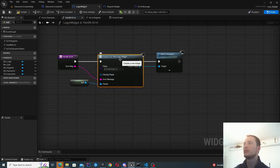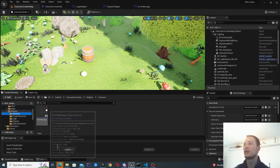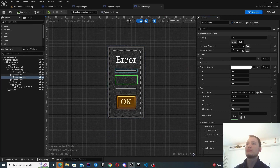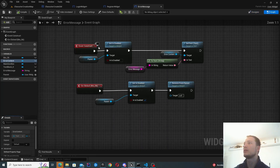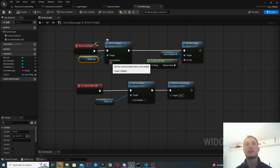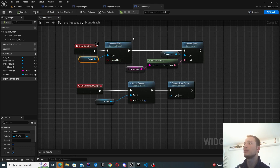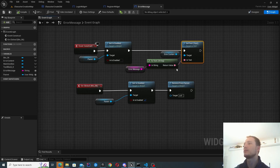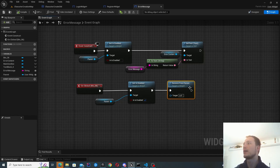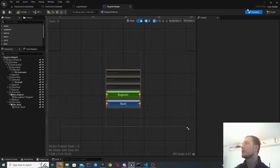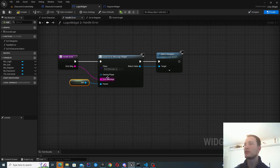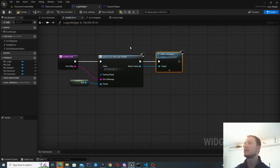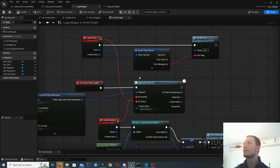You can see me handling the error here — I create a widget called the error widget and add that to the viewport. The error widget has the error content and an OK button. When it starts up I take the parent, which I populate when I instantiate this widget, and disable it so you can't interact with the background while the error message is in front of you. I also put the error message string into the text inside the widget. When you click OK you re-enable the parent and remove the error widget from parent.